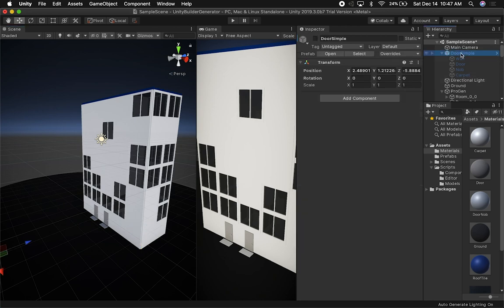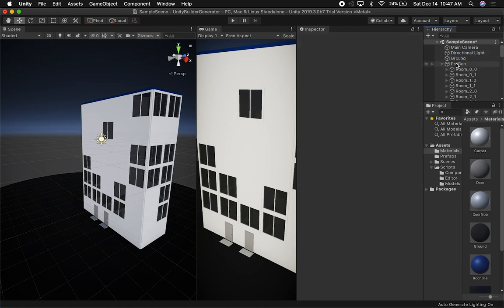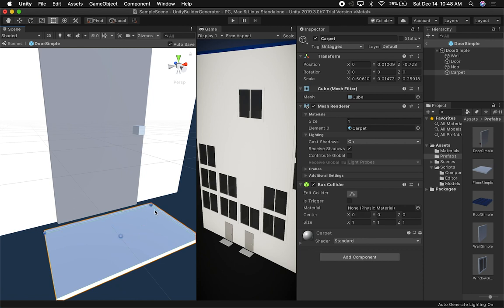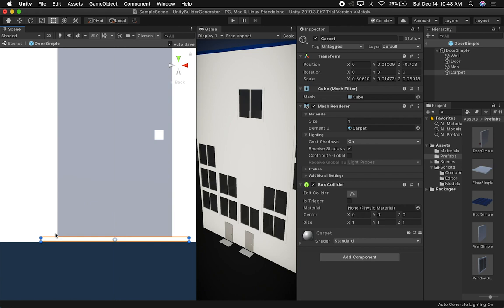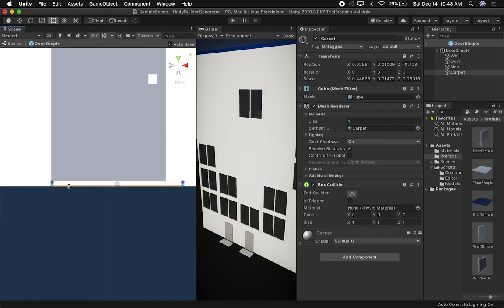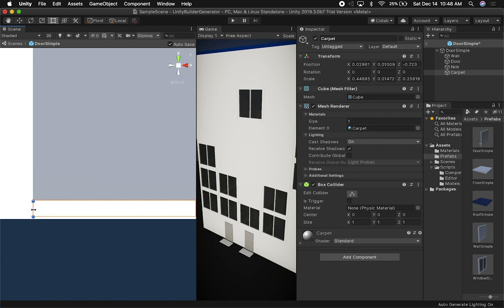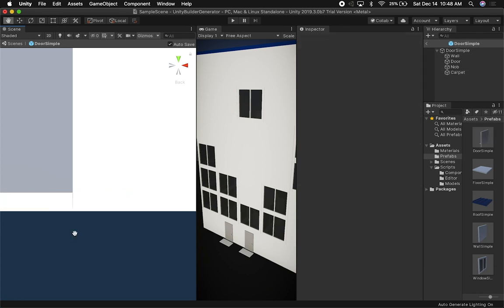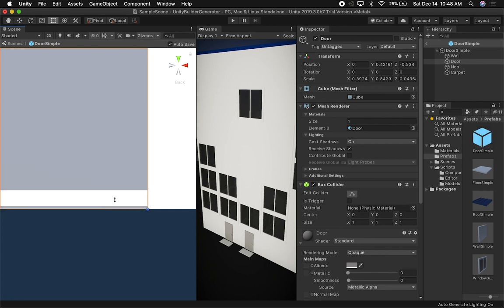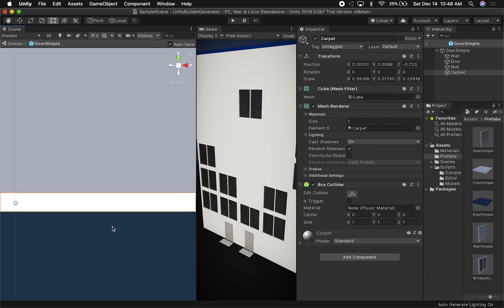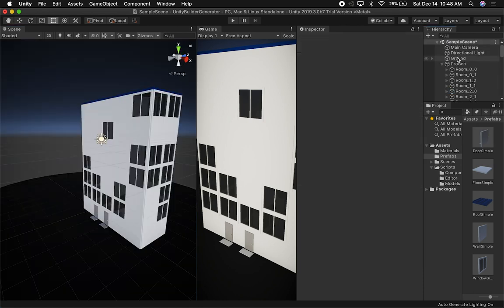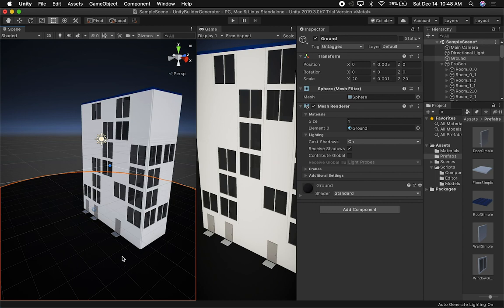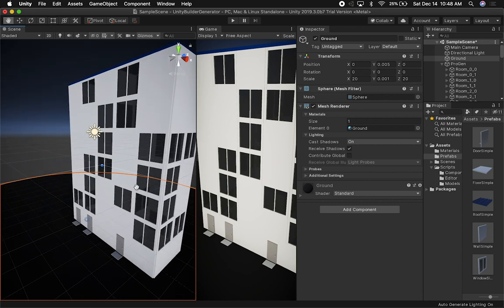These are not real buildings because you don't usually see buildings with three doors, but you get the idea — we can use this to generate a lot of structures without having to model everything. Next I want to go back to the prefab because I like things that are symmetrical. I'll make sure the size of the carpet element matches the size of the door, resize it, and now everything lines up properly. Now I'm happy with it.